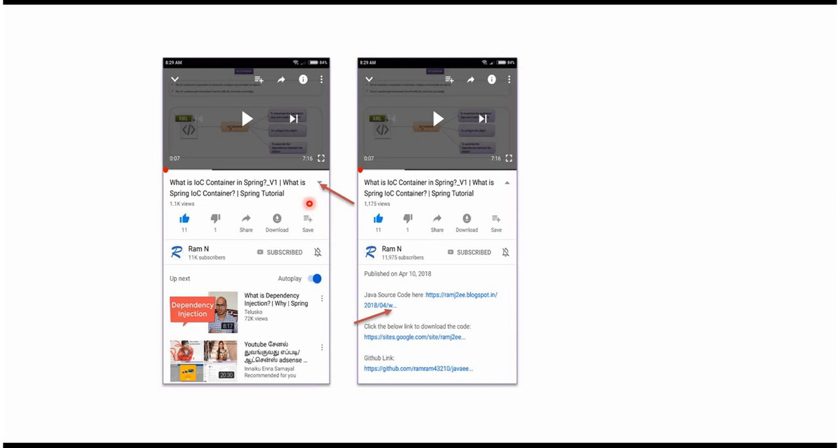You can get Java source code link from the description of the video. In mobile, to see the description, click on this icon. It will expand like this and here you can see the description. It contains Java source code links. Click on these links to get the Java source code.